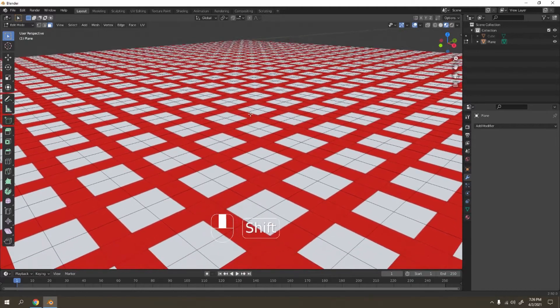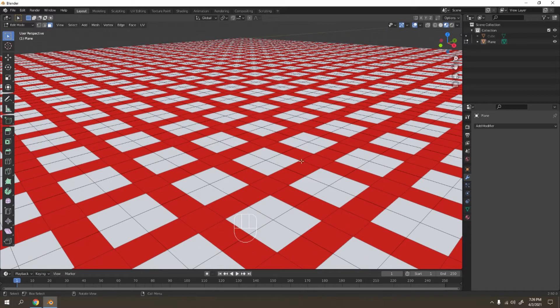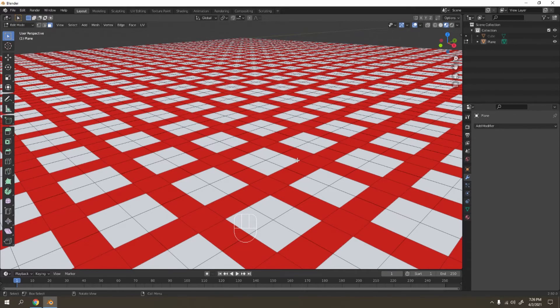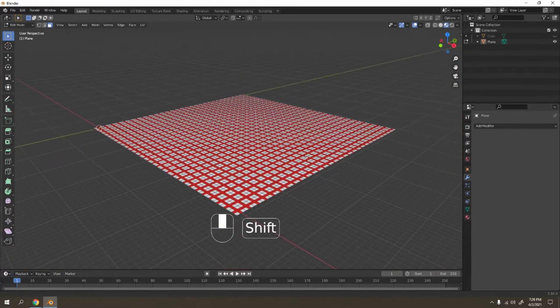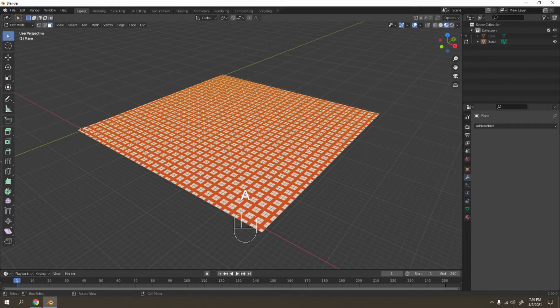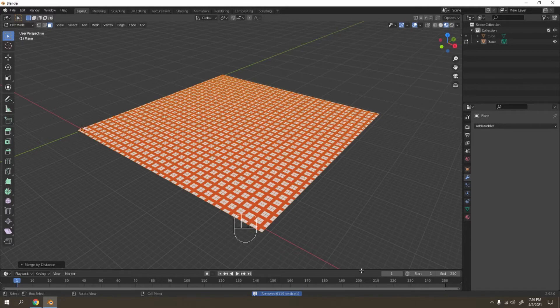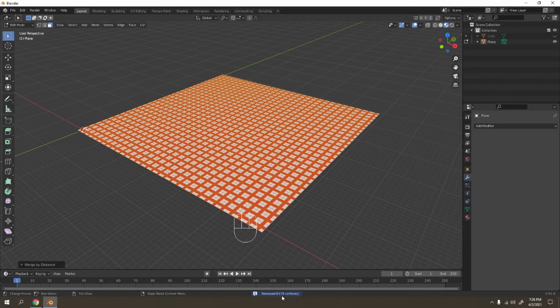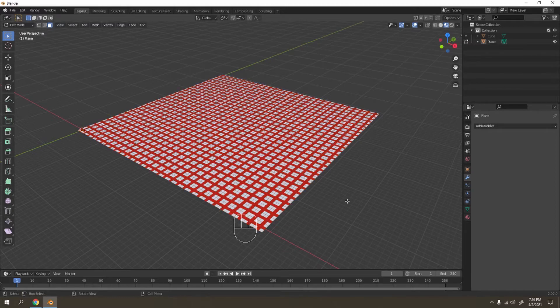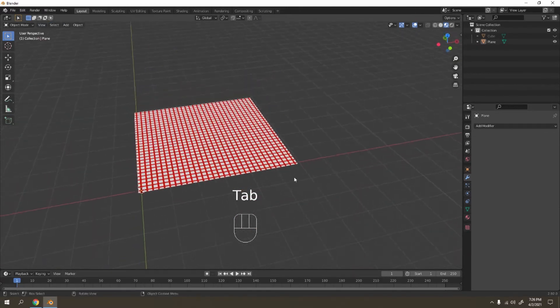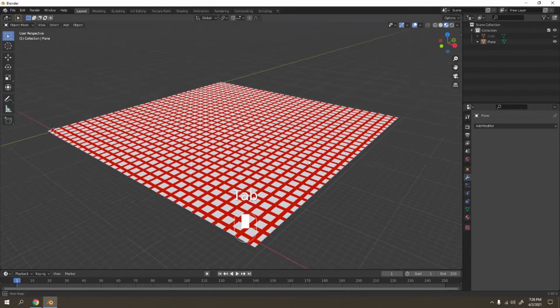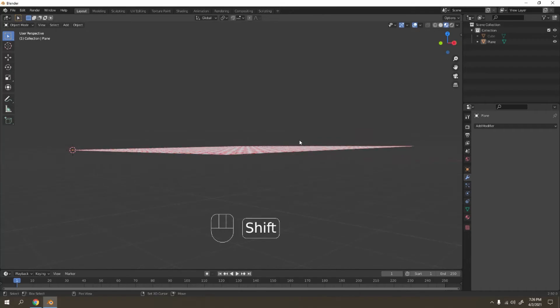But if you look carefully, you actually have lots of doubles from the array. So in order to fix that, press A, press M, and by distance. You can see here, you can see your doubles here. See that? 6,619. Green been removed. So that's how you make a napkin there, very simple and easy, right?